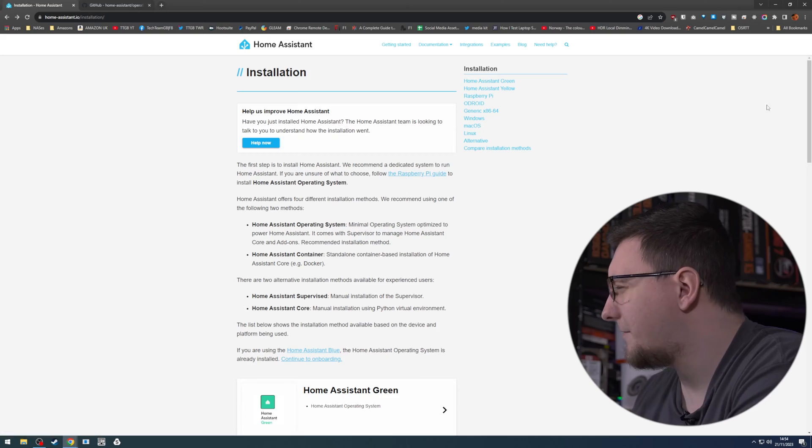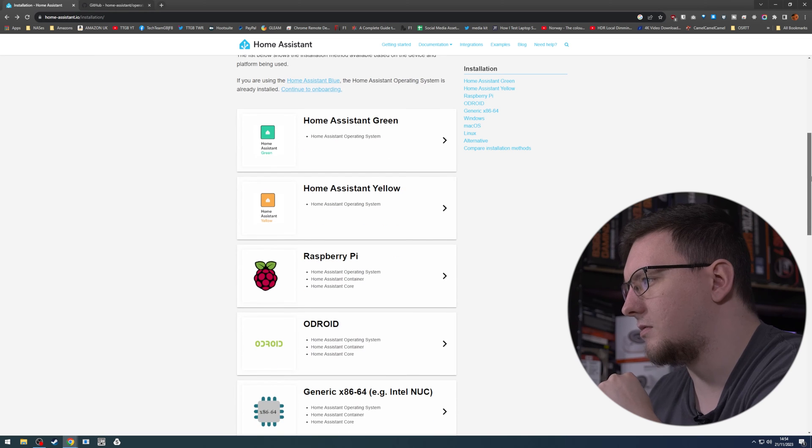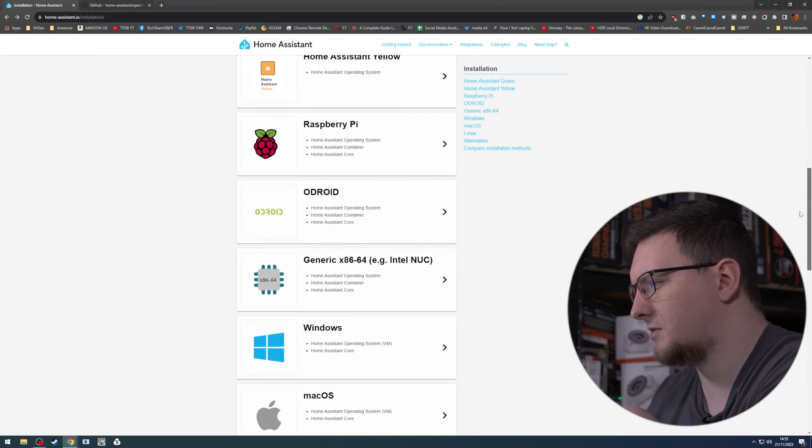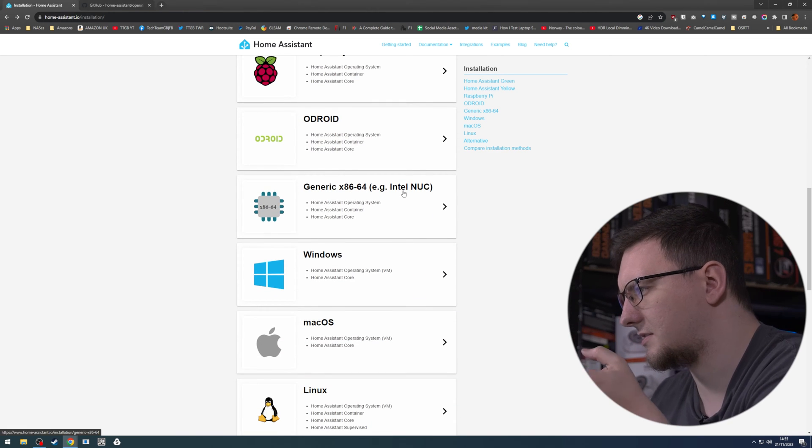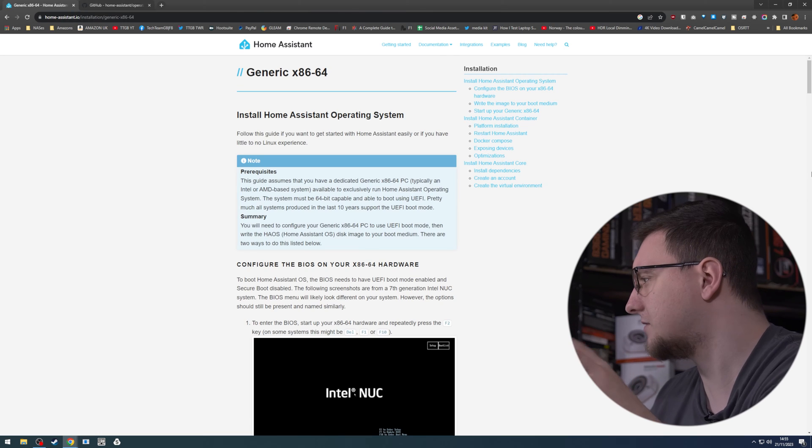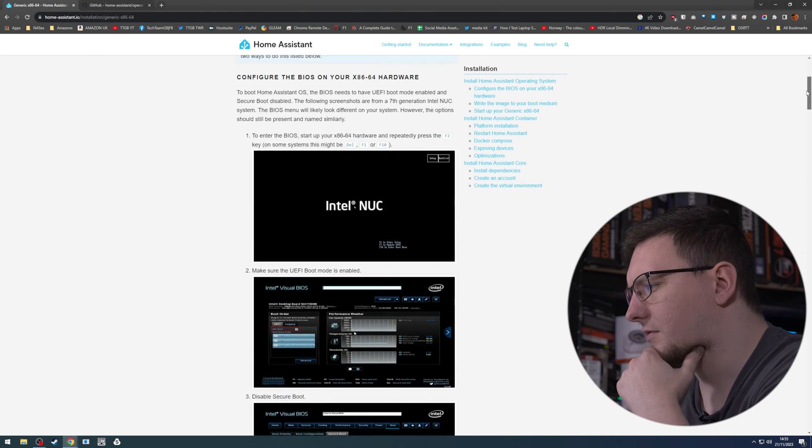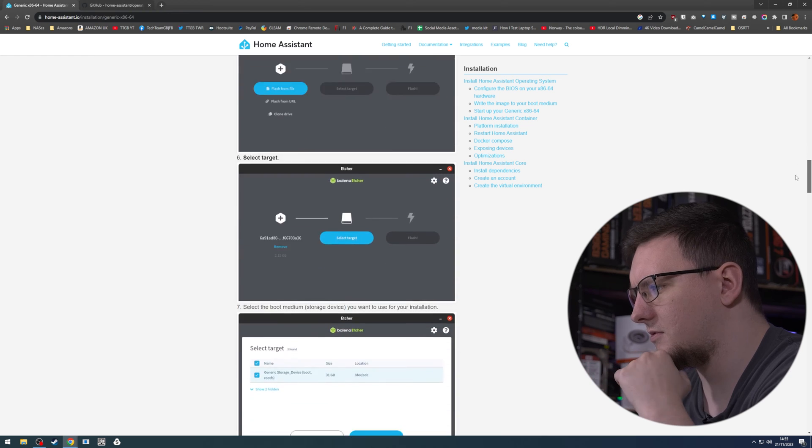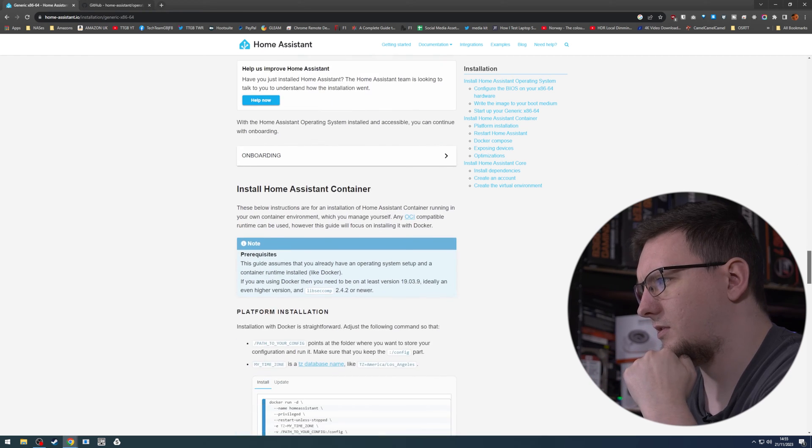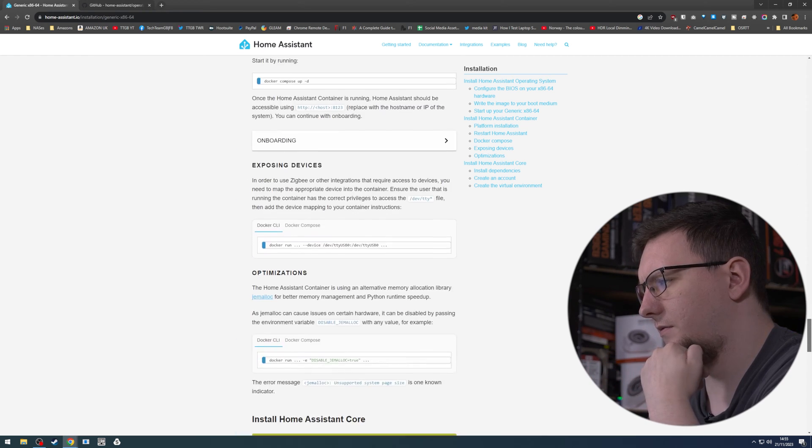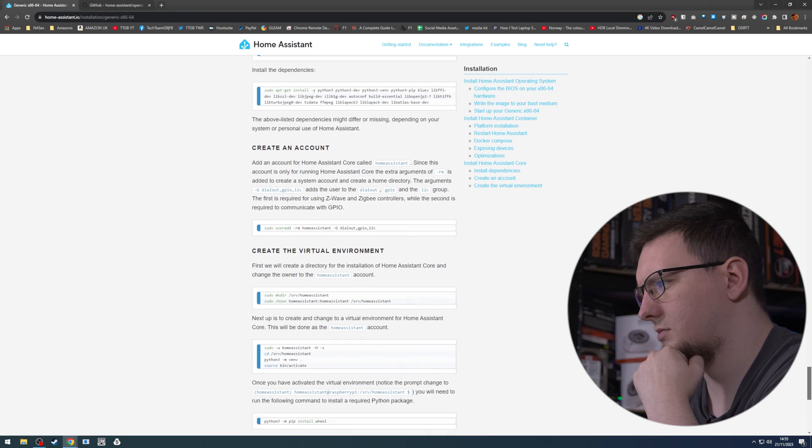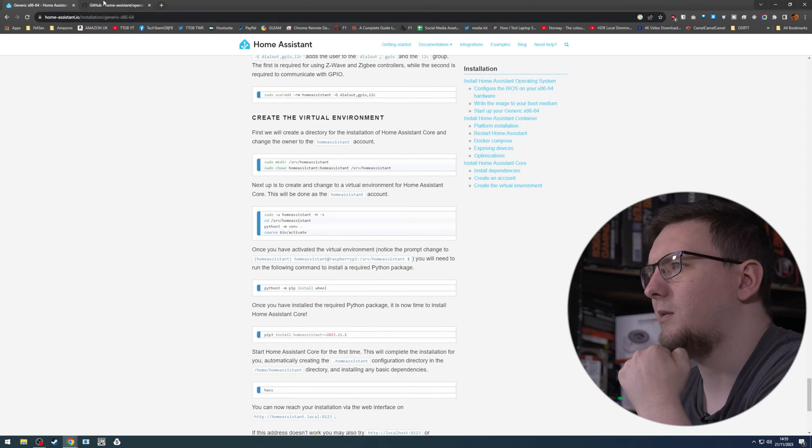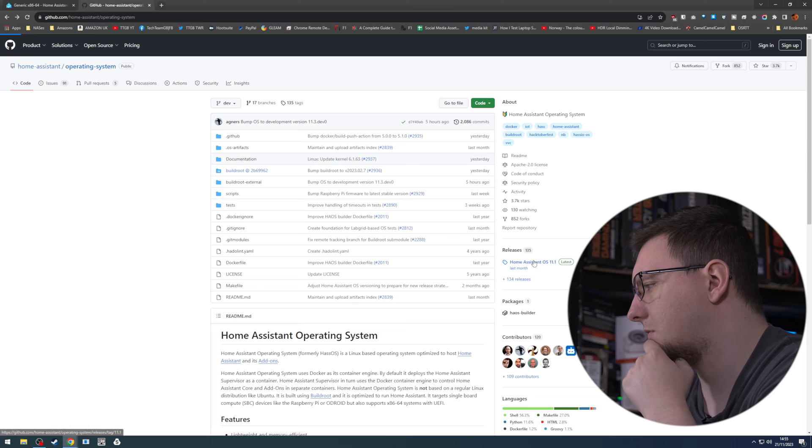I'll just stick the ISO on my Ventoy USB stick and boot from that. Right, let me find the ISO file. This is their installation page. We want generic x86-64 or Intel NUC, that's a thing, that's fine. Let's have a look through: BIOS settings, sure. Where are the files? No, that's all like setting up. Maybe it's on the GitHub then.